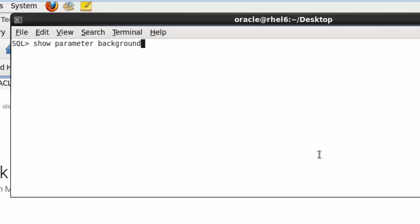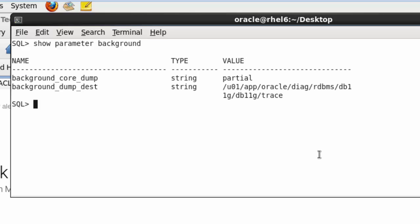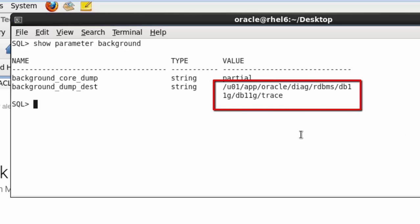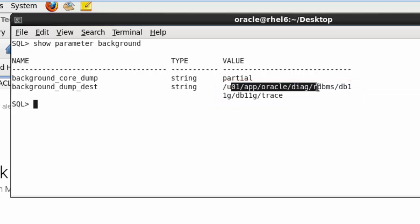How to find that? Just use this parameter: show parameter background. So you can see the alert log file location is this in Oracle 11g.